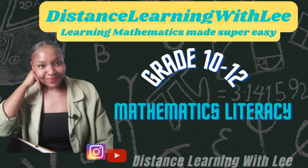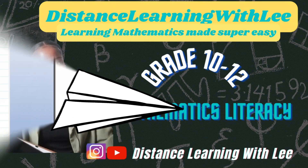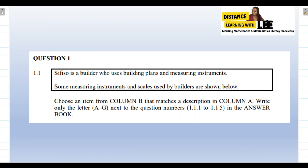Hey mathematics learners, welcome to Distance Learning with Lee, where I make learning mathematics super easy. On today's video tutorial, we are going to be going through the May/June 2022 Mathematical Literacy Paper 2 that was written by the Grade 12 learners. The first question we're going to go through is Question 1.1.